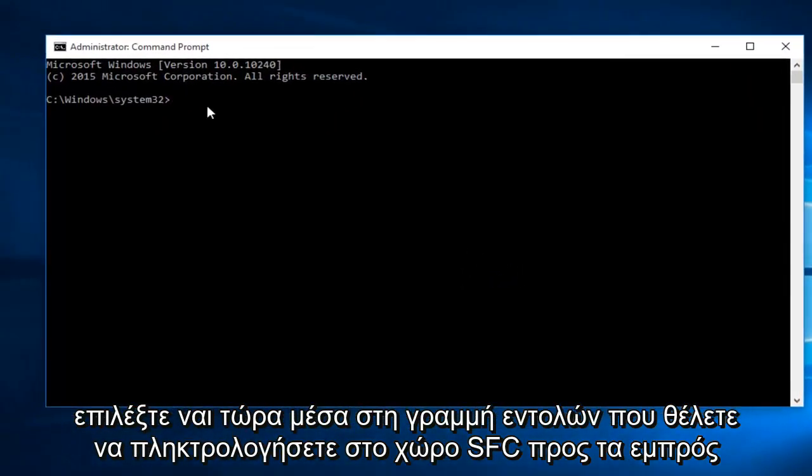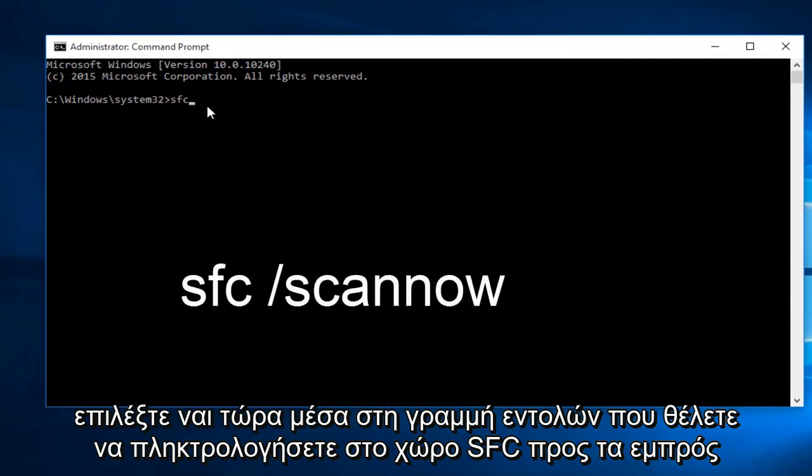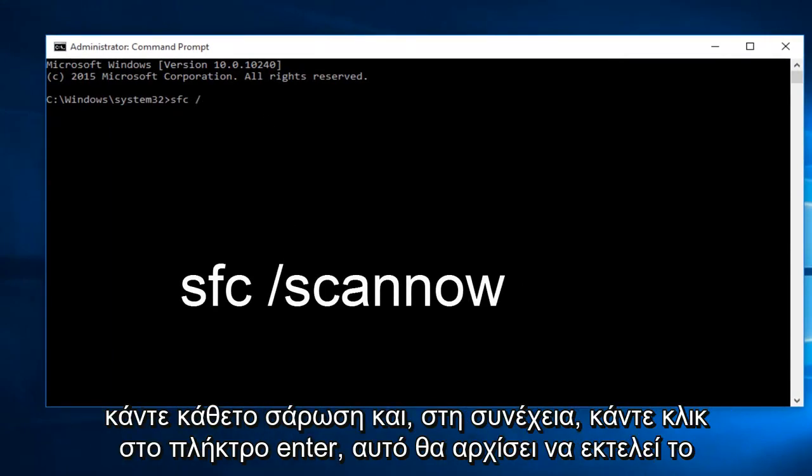Now within the command prompt, you want to type in SFC space forward slash scan now, and then click on the enter key.